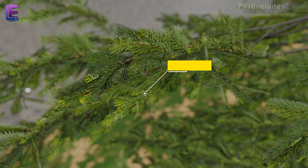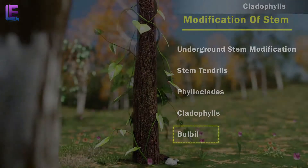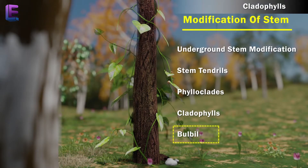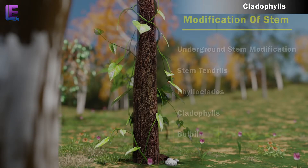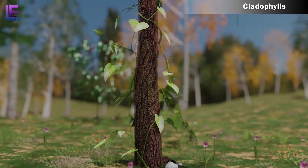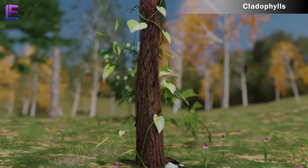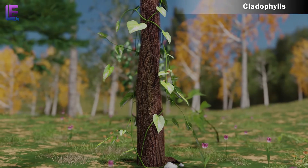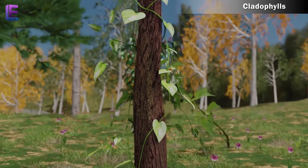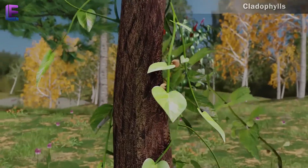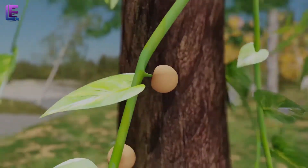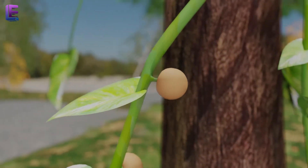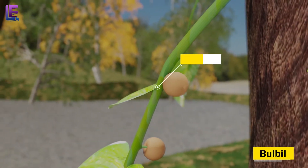For example, asparagus. 5. Bulbils: Bulbils are structures which separate from the parent plant and form adventitious roots that help in vegetative propagation. For example, Dioscorea.